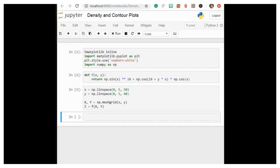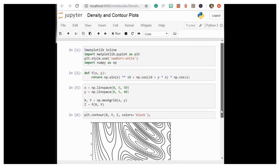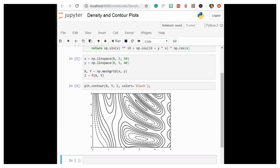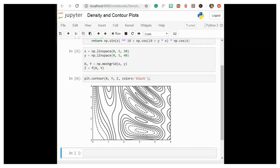Now let's look at this with a standard line-only contour plot. Notice that by default, when a single color is used, negative values are represented by dashed lines and positive values by solid lines. Alternatively, you can color-code the lines by specifying a color map with the cmap argument.